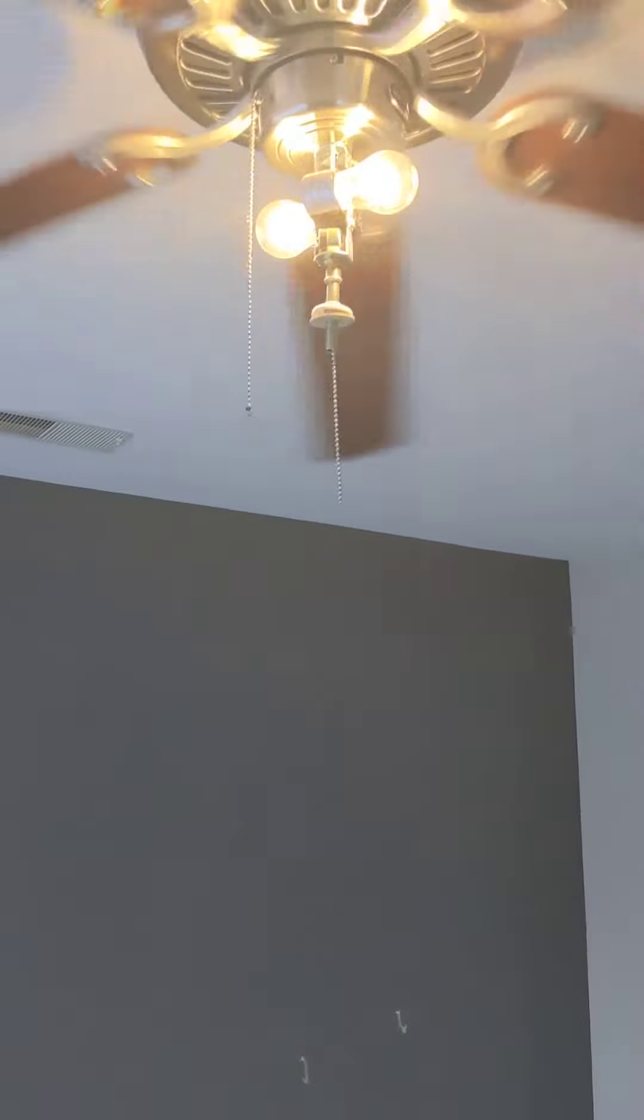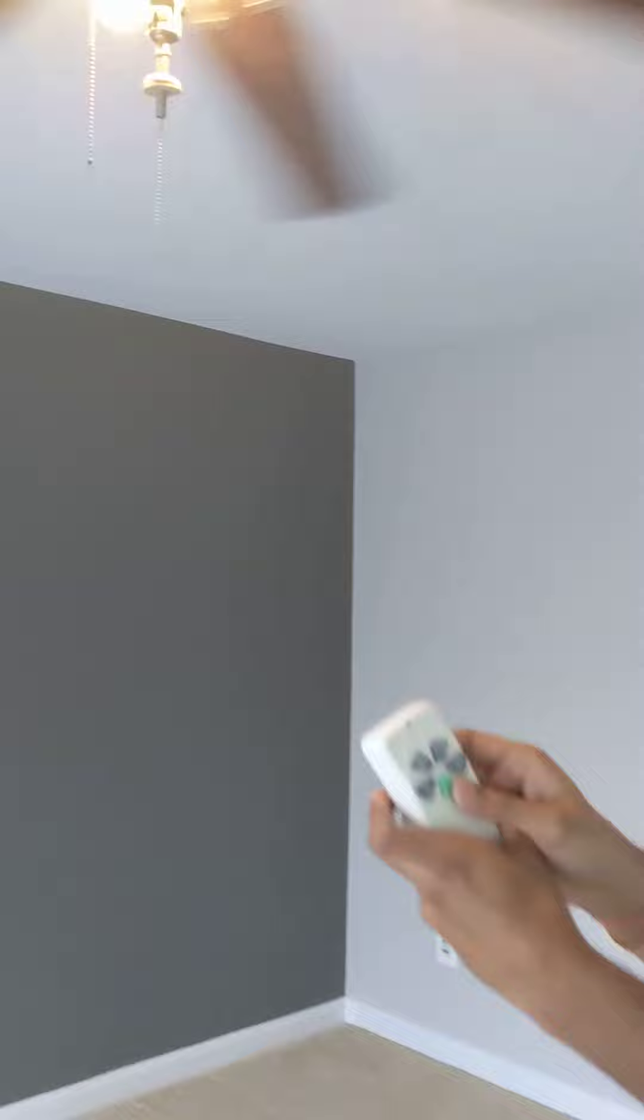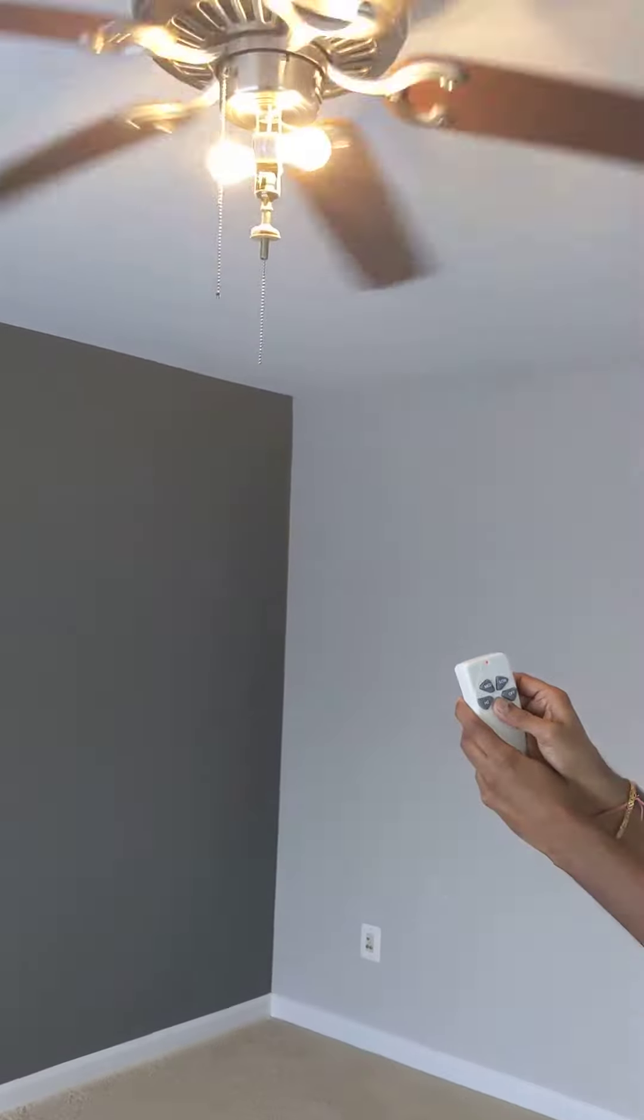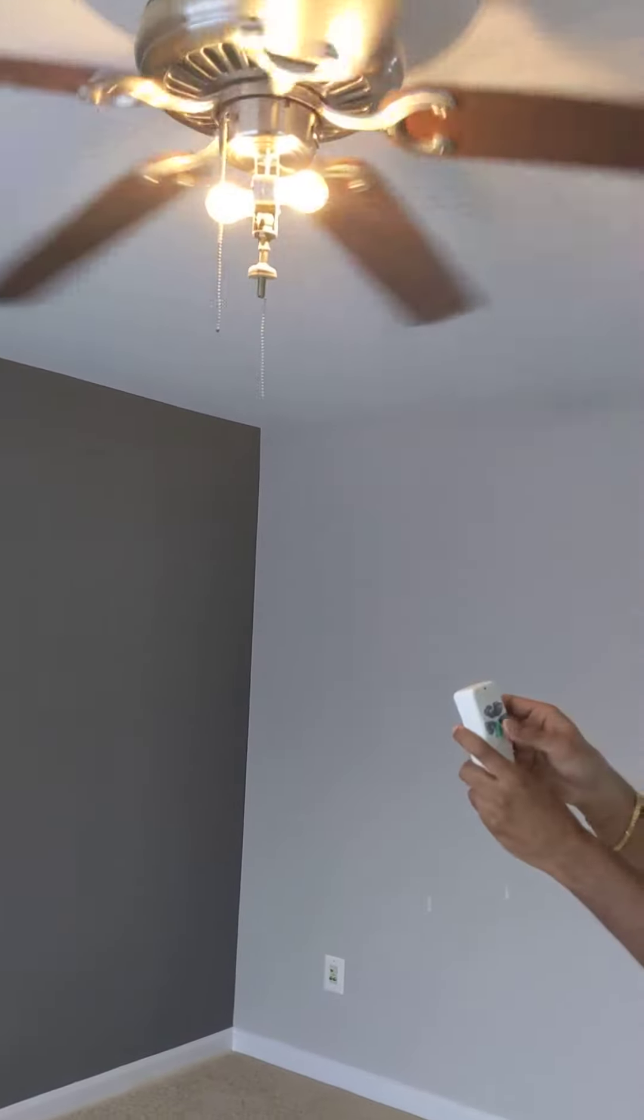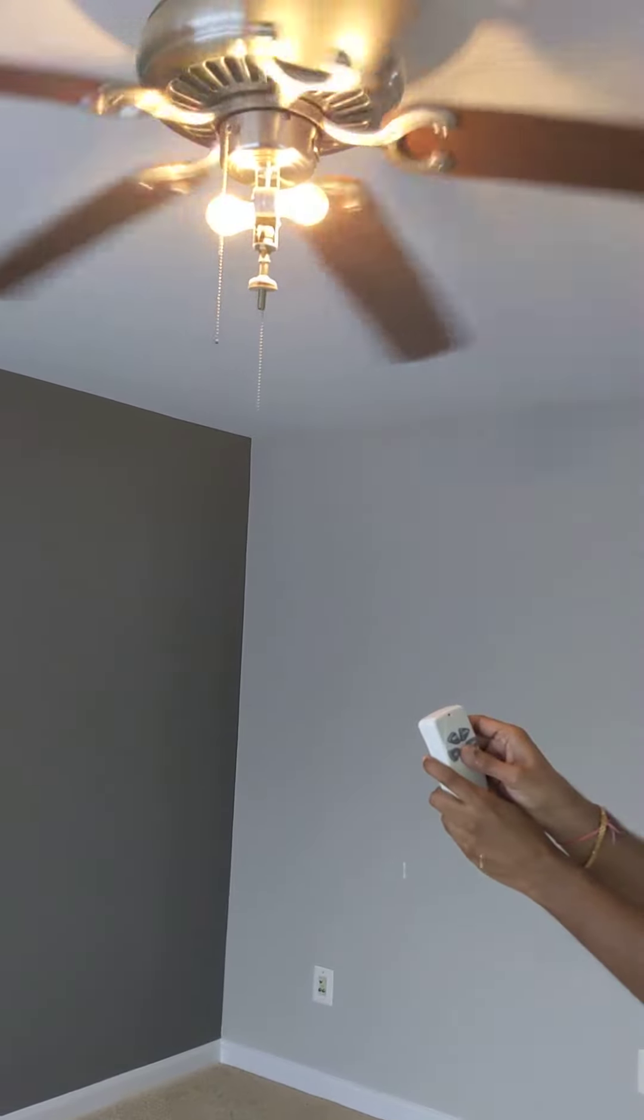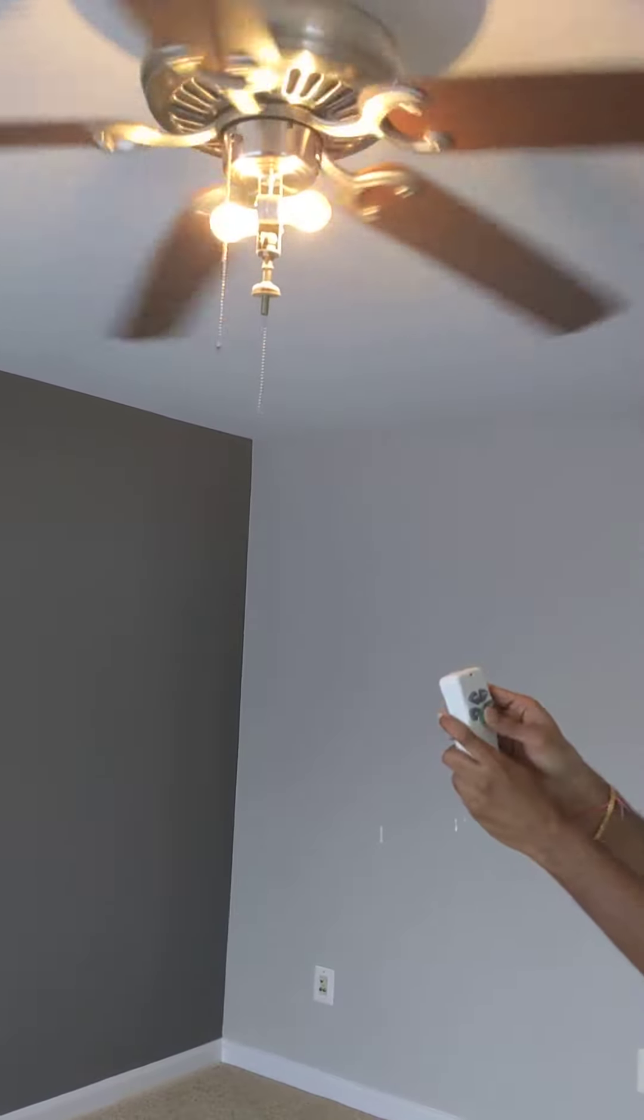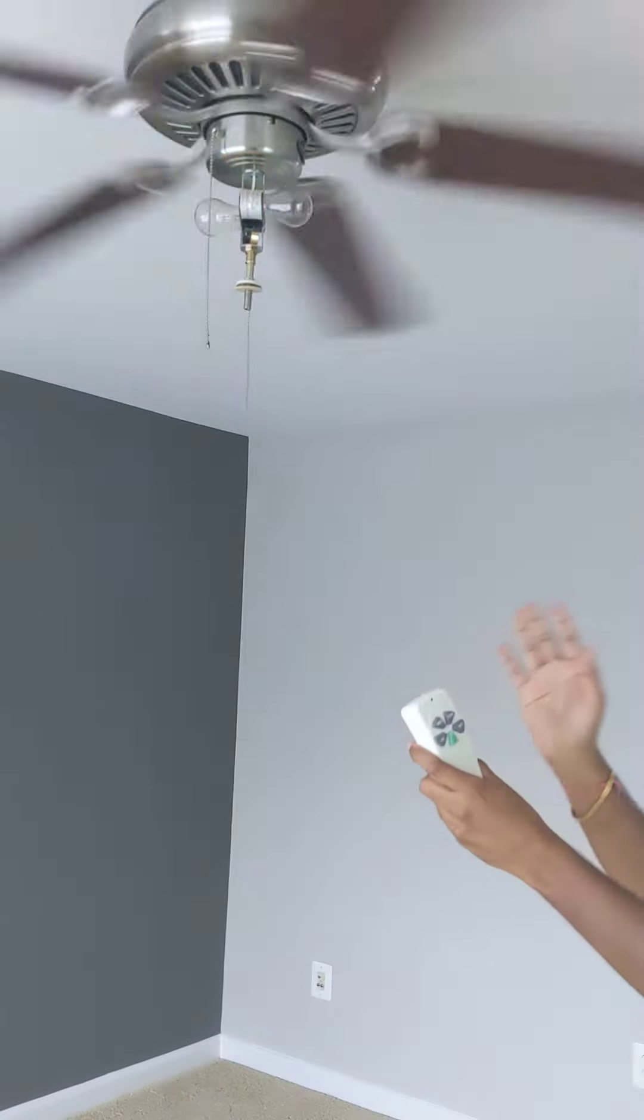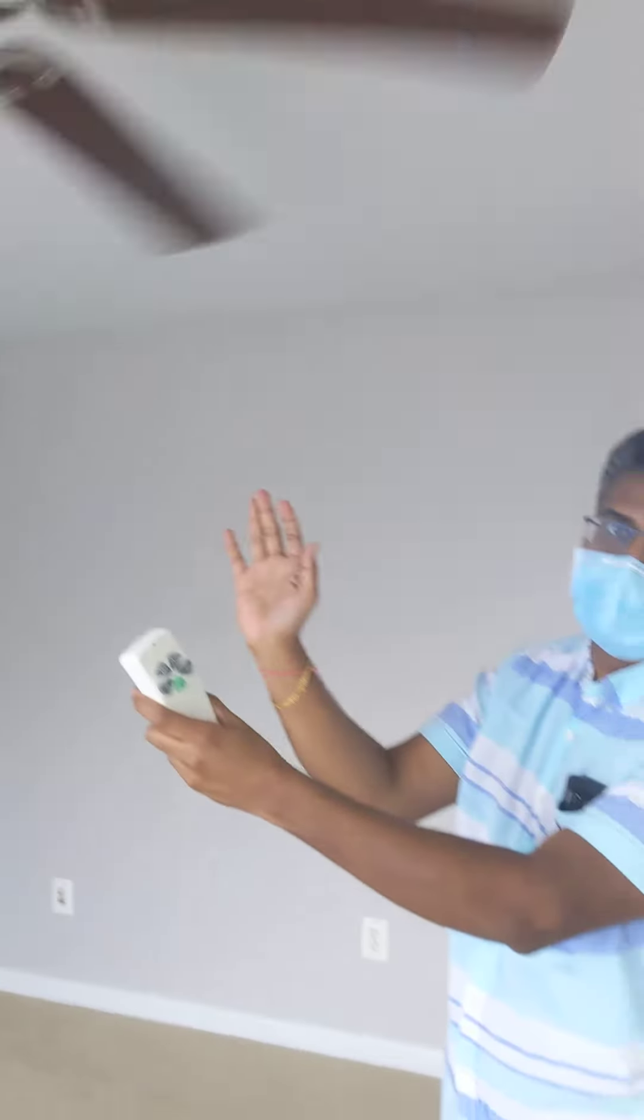And then again, if you want to turn it off, I hold for maybe like five seconds. And then release. Hold for a few seconds. Yeah, there you go. That's it.